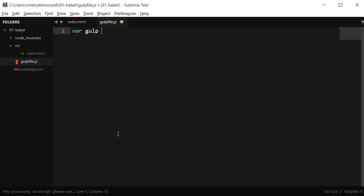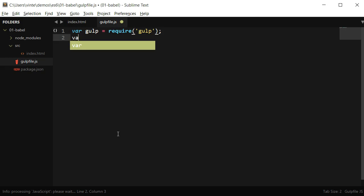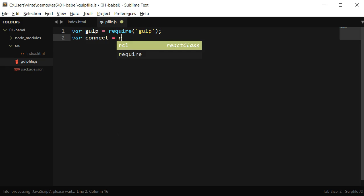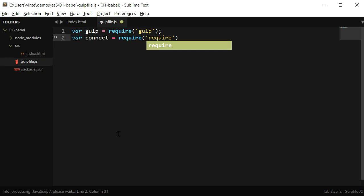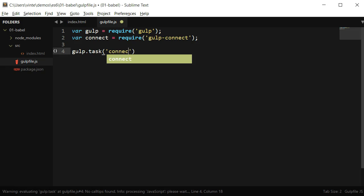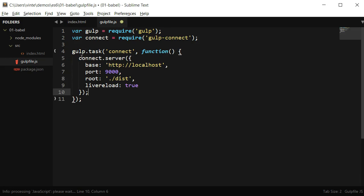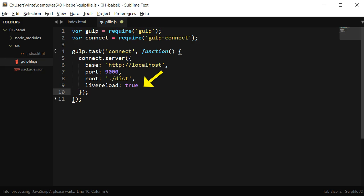With that in place, I have to declare some variables to use gulp and its plugins: var gulp = require('gulp') and var connect = require('gulp-connect'). Now I'm going to start my first task. This task will be used by gulp to serve the site — I'm going to call it connect. I'm connecting to localhost using port 9000 and the root directory of my application is the folder dist. The last parameter is telling gulp-connect to reload when a file changes.